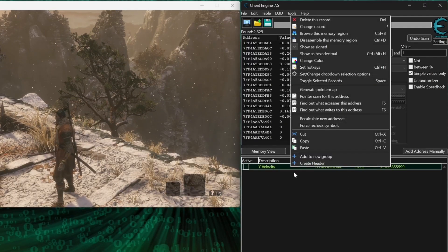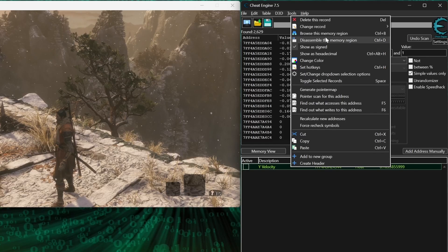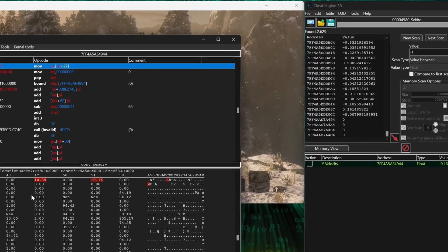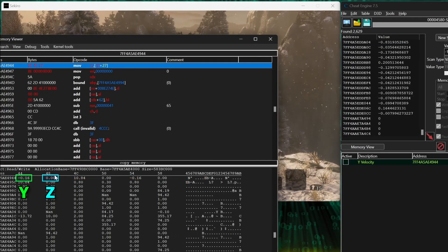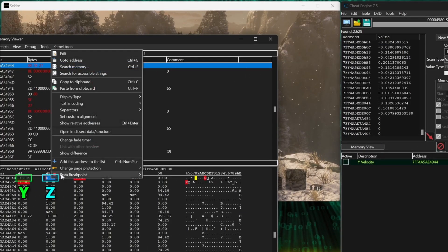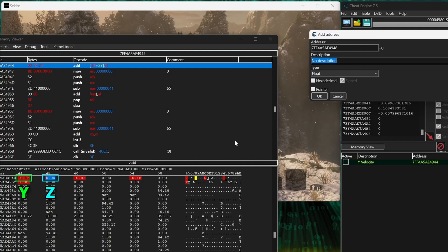Now you can just browse the memory region with the display type set to float, and grab the address just to the right of the address you just scanned for.